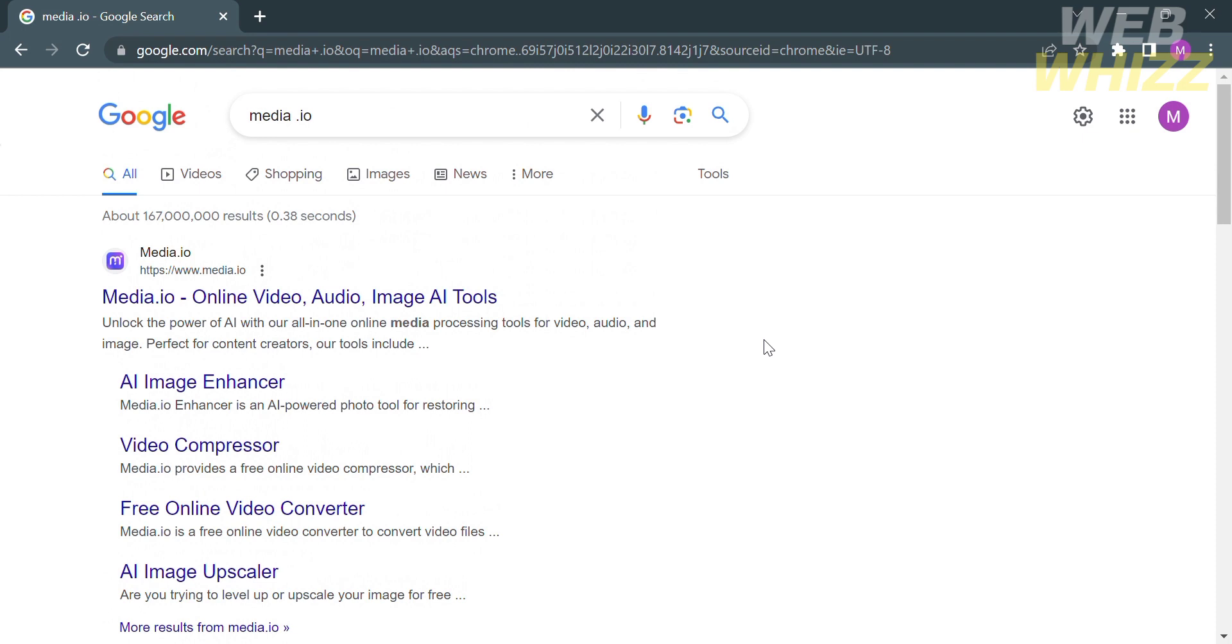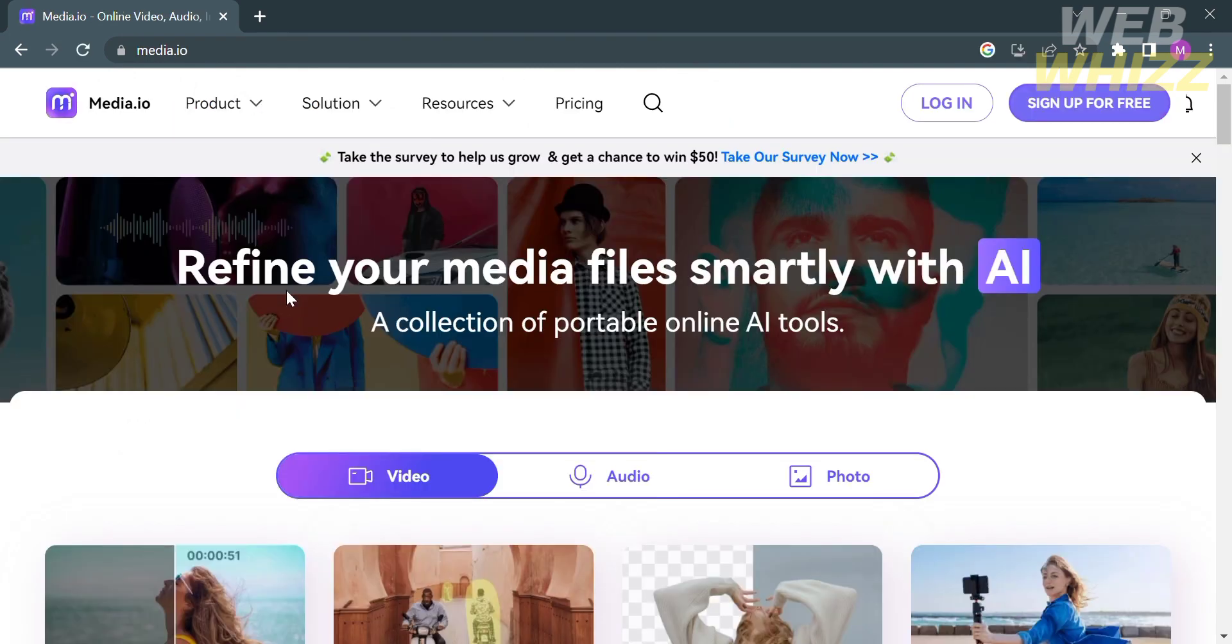The first thing that you need to do is to open your browser and go to Media.io. Or you can simply enter on Google Media.io and just click the first link that comes up, which will direct you to the platform.